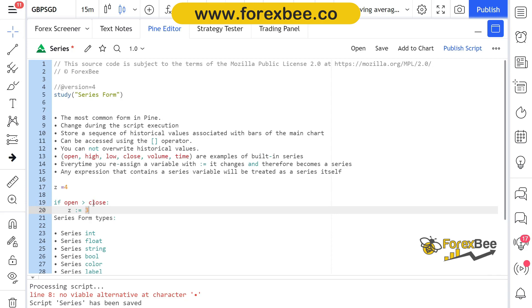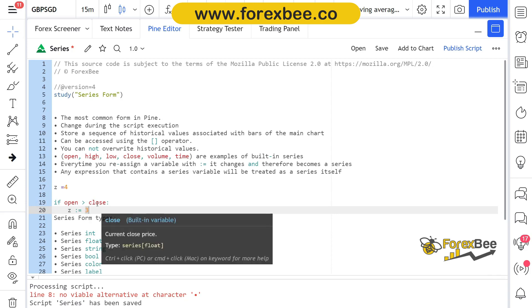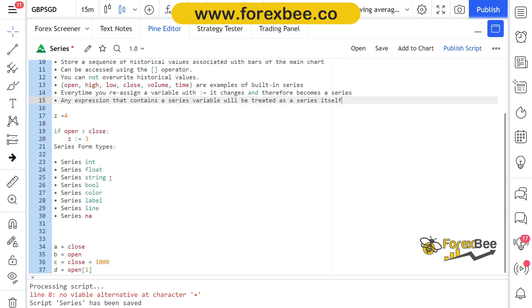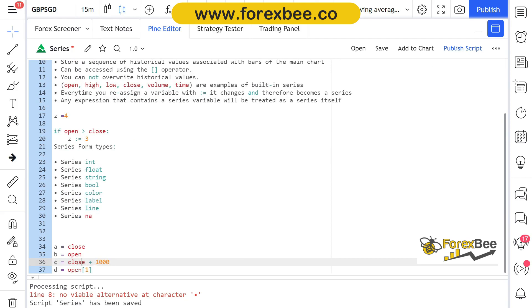Any expression that contains a series variable will be treated as series itself. Let's say if we talk about this expression, this contains close plus thousand. So this expression contains a series which is basically close, so this whole variable will be now treated as series.